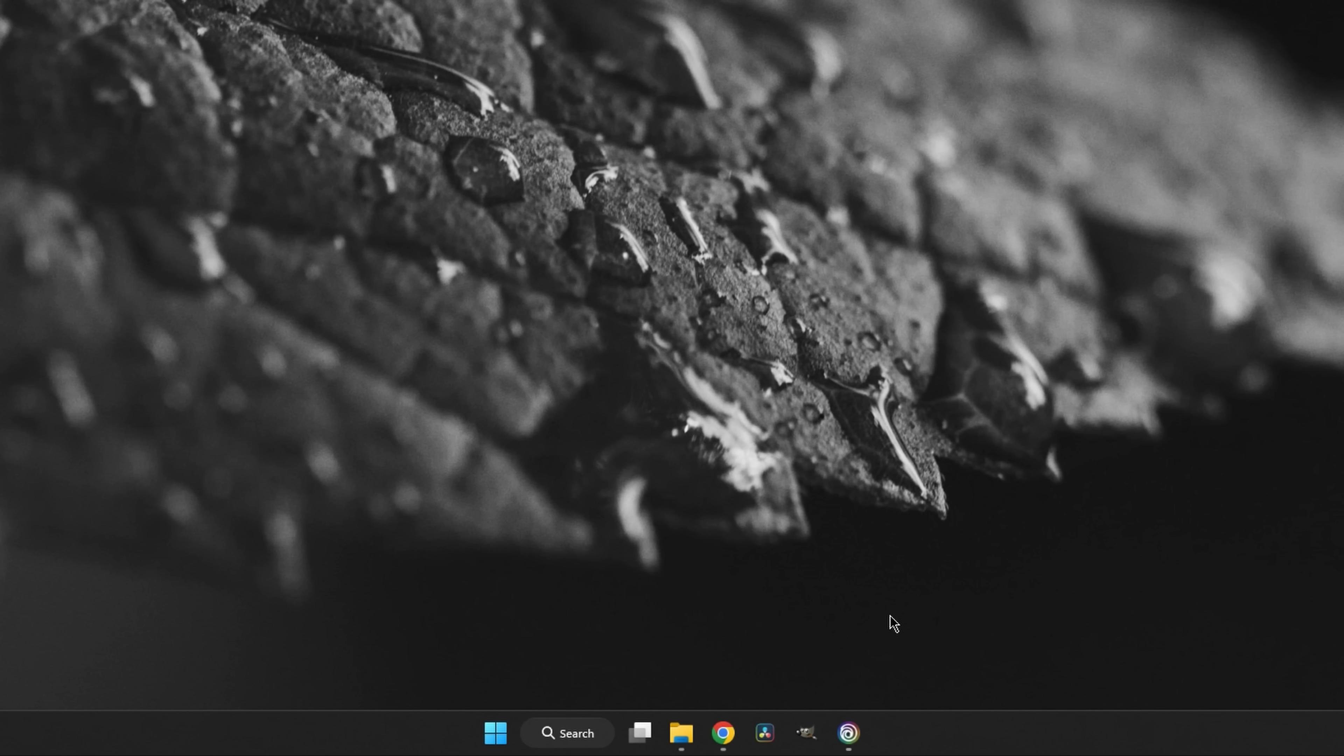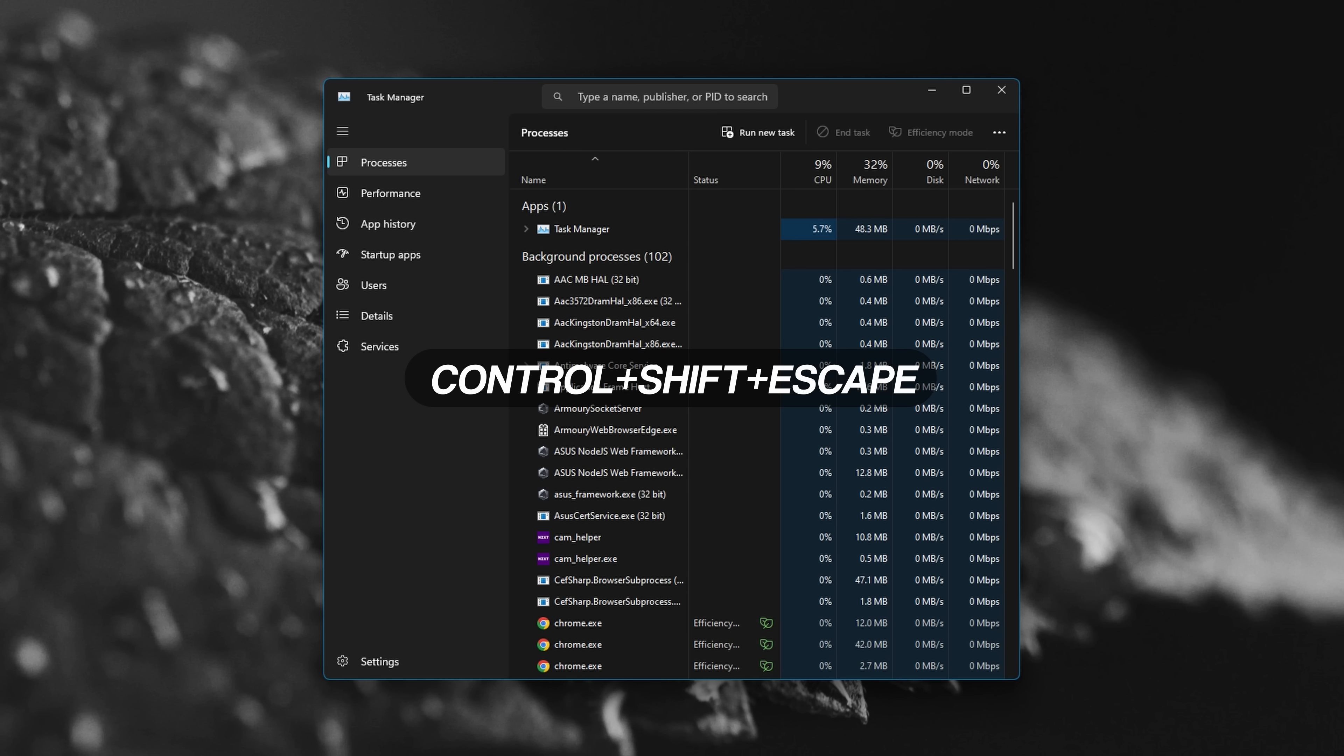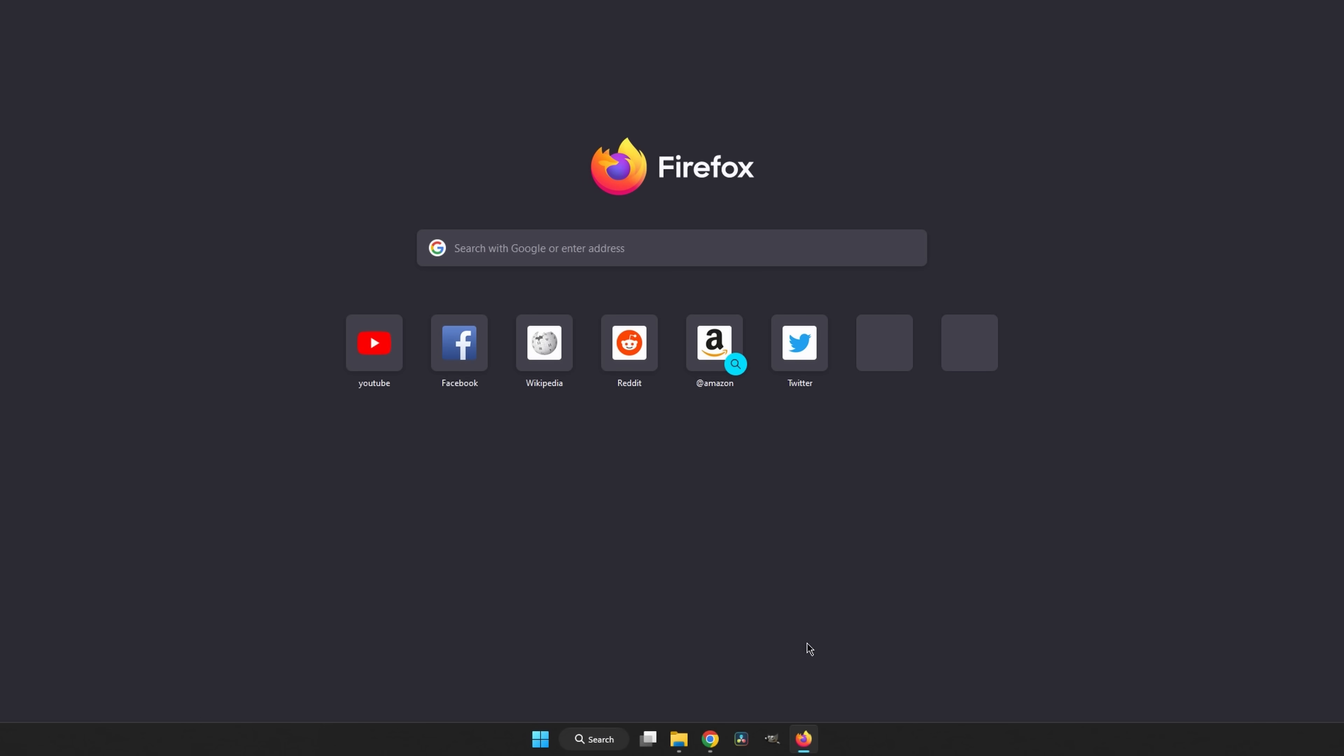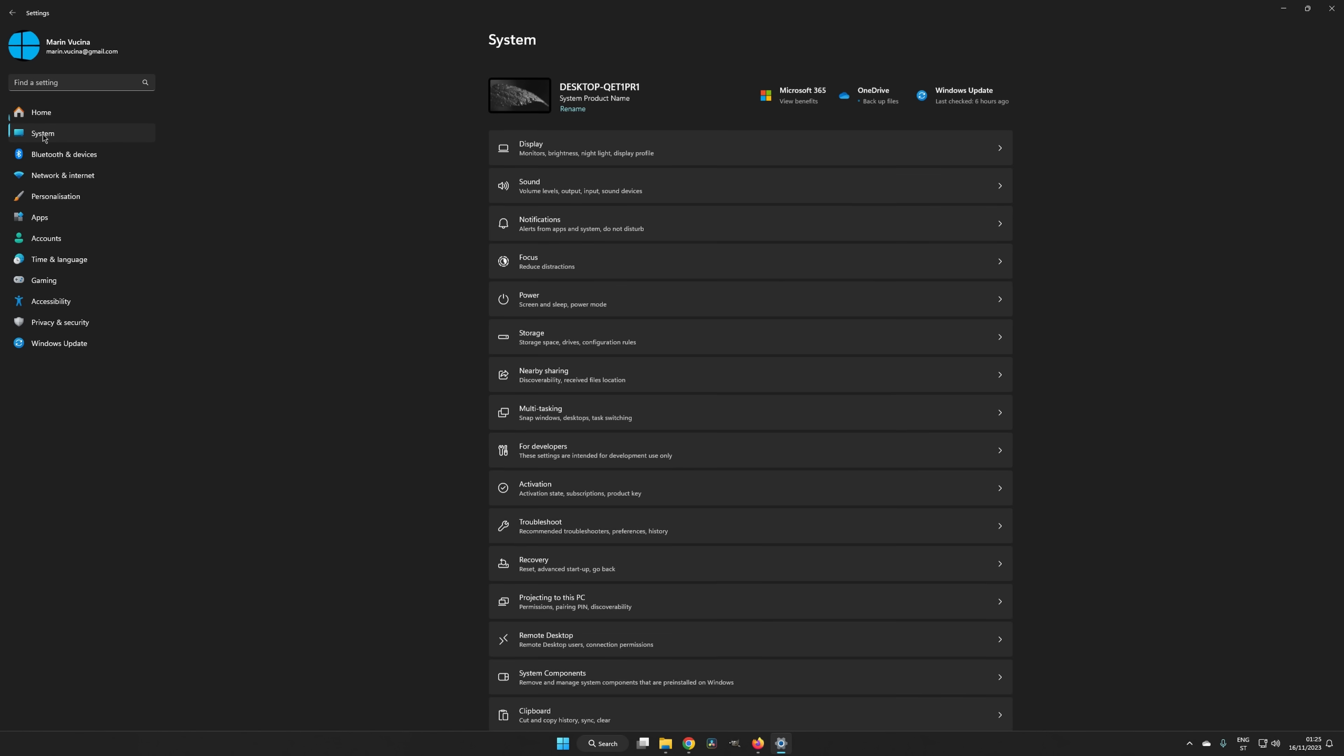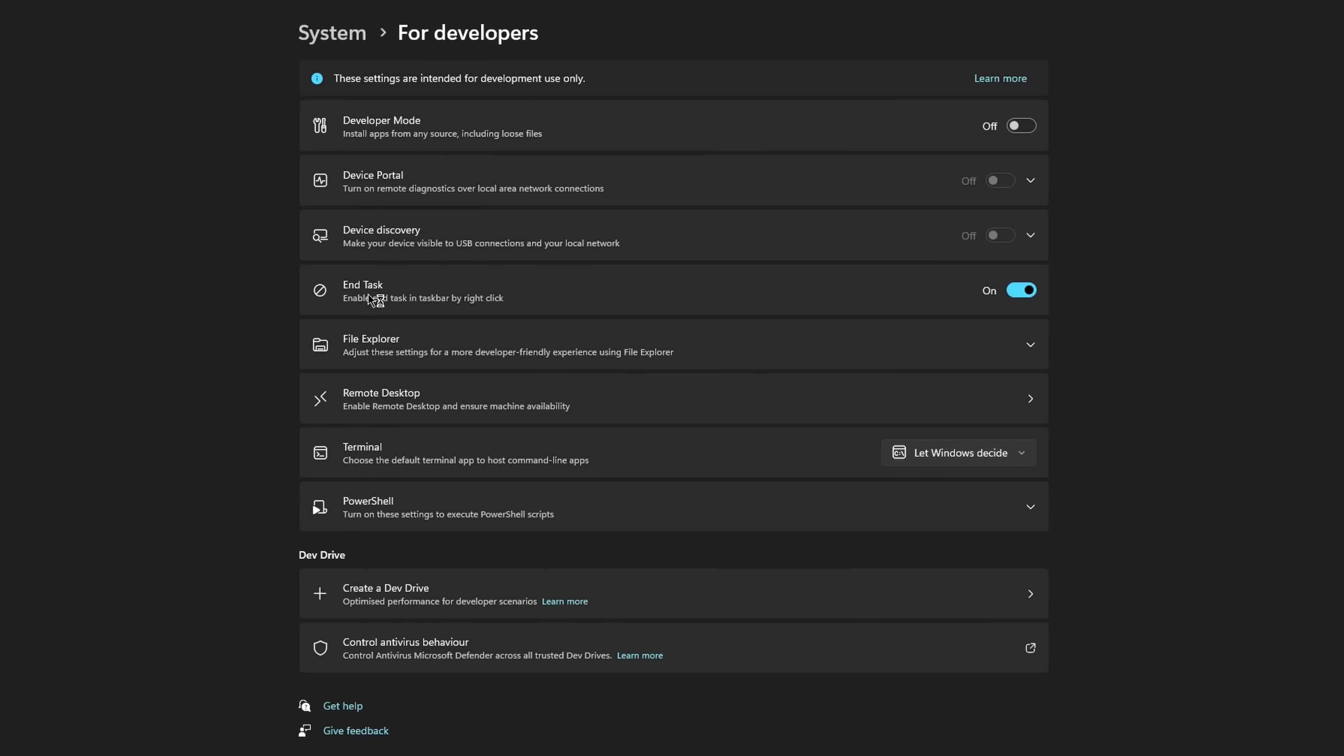In Windows, you can bring up the Task Manager by right-clicking on the taskbar and selecting Task Manager, or by pressing Ctrl-Shift-Escape on the keyboard. On the Processes tab, you select the process that you wish to end, and then click End Task. As of a recent update, in Windows 11, you can also do this via context menus on the taskbar. To enable this option, you have to go into Settings, System, For Developers, and activate the toggle switch for End Task.